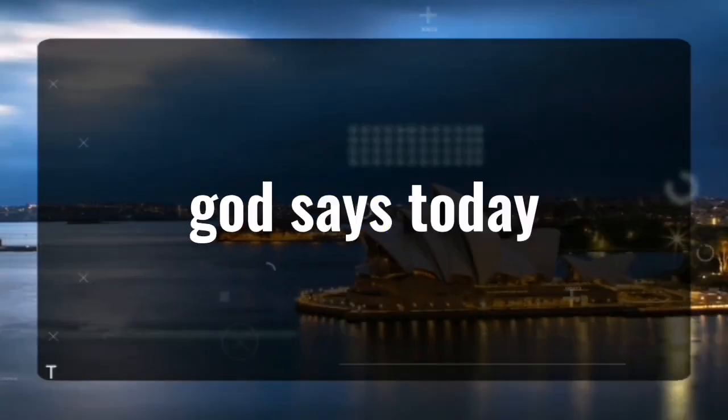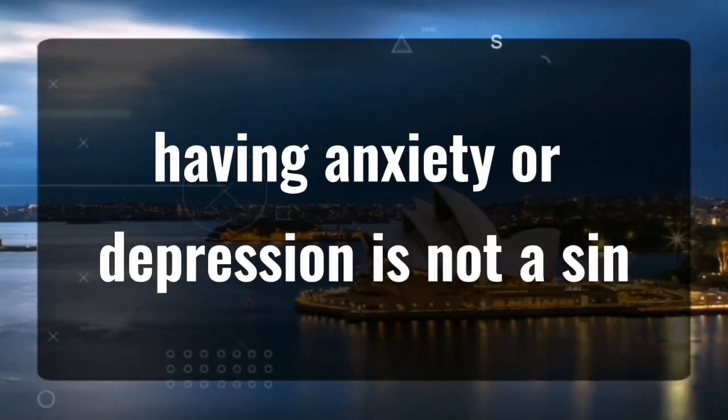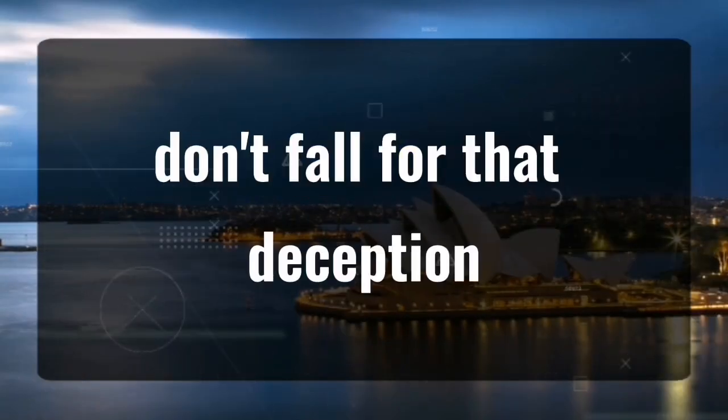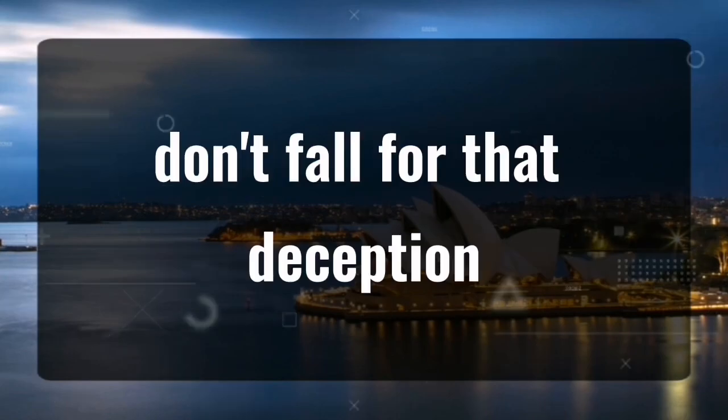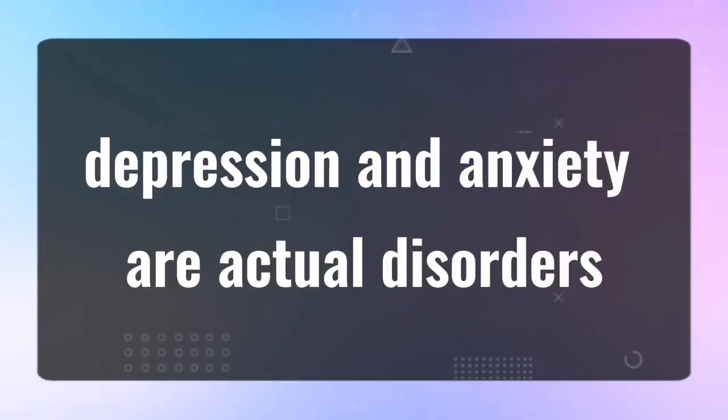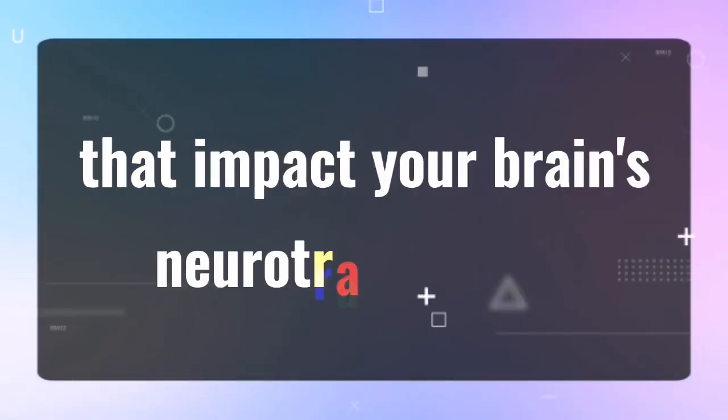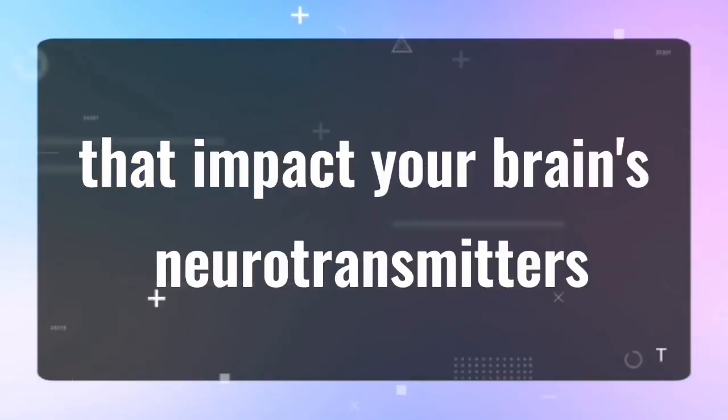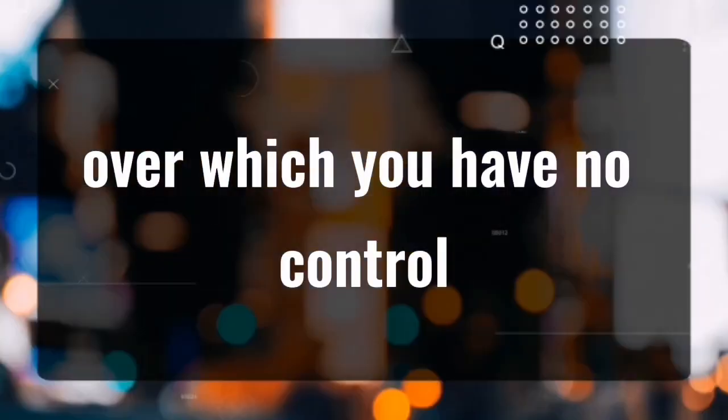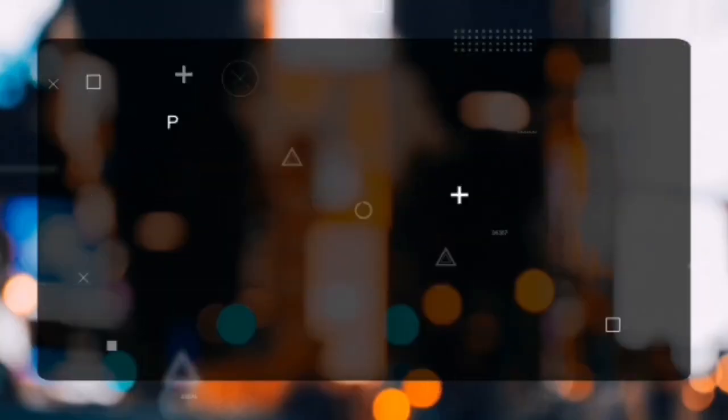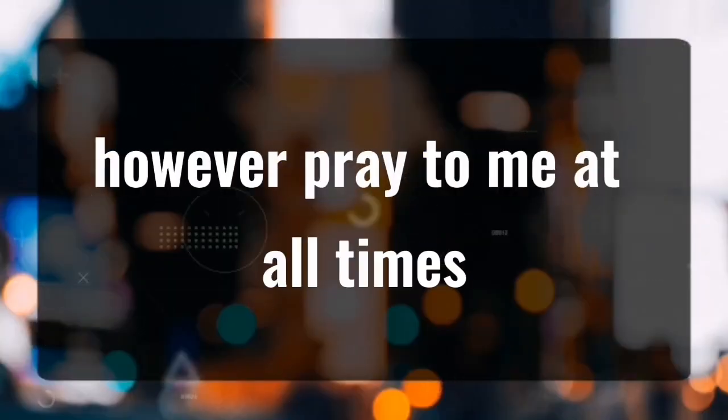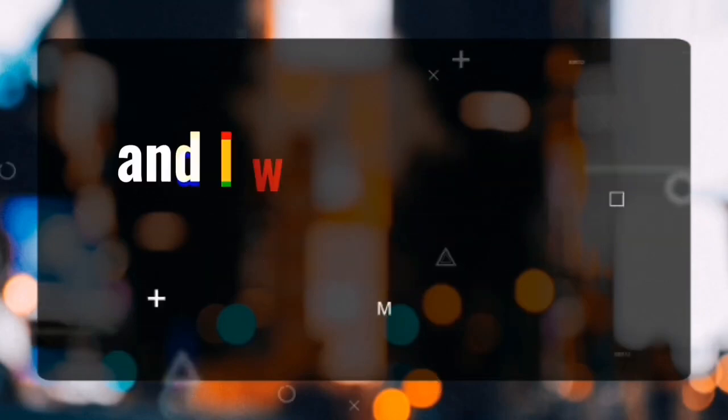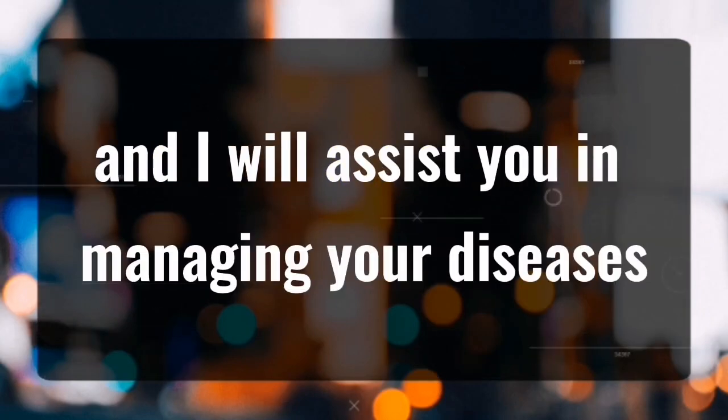God says today having anxiety or depression is not a sin. Don't fall for that deception. Depression and anxiety are actual disorders that impact your brain's neurotransmitters over which you have no control. However, pray to me at all times and I will assist you in managing your diseases.